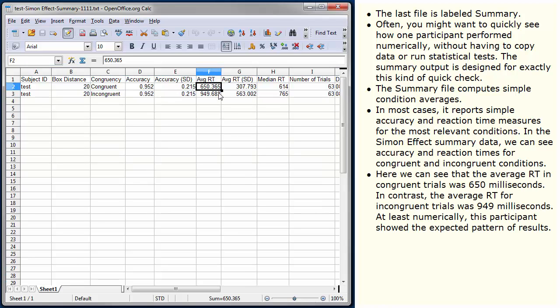Here we can see that the average reaction time for congruent trials was 650 ms. In contrast, the average reaction time for incongruent trials was 949 ms. At least numerically, this participant showed the expected pattern of results.